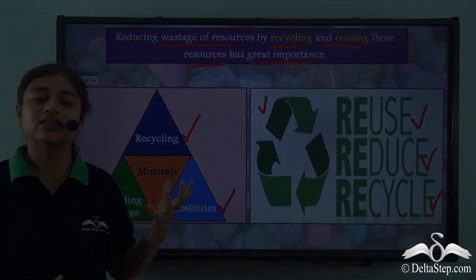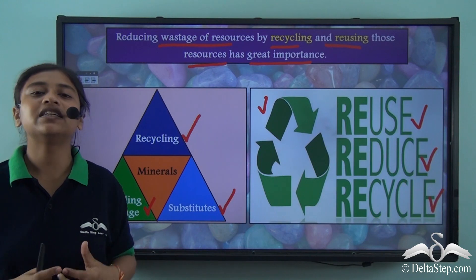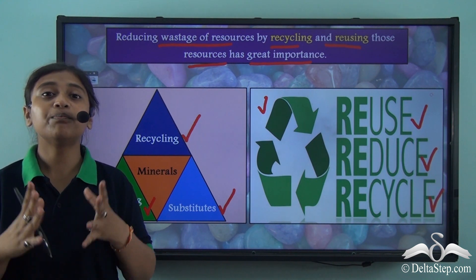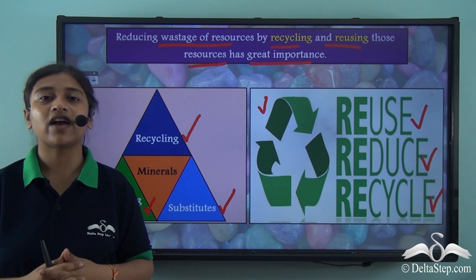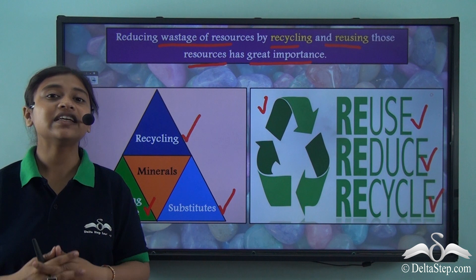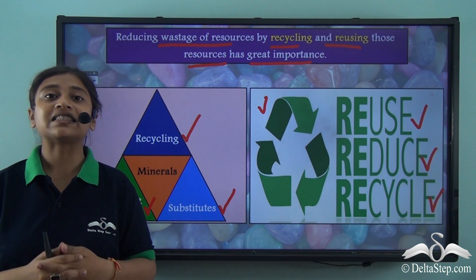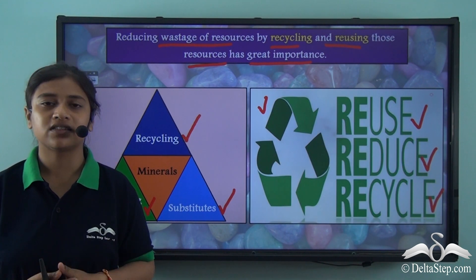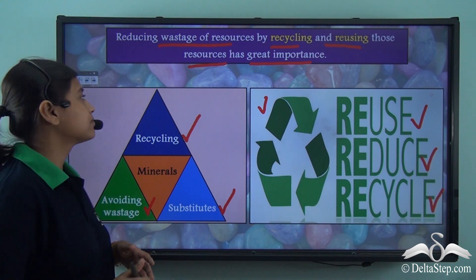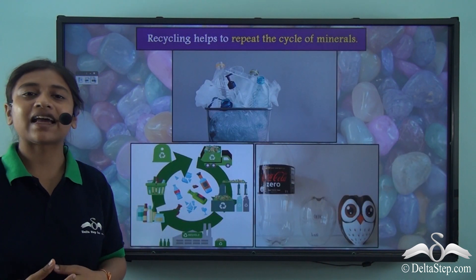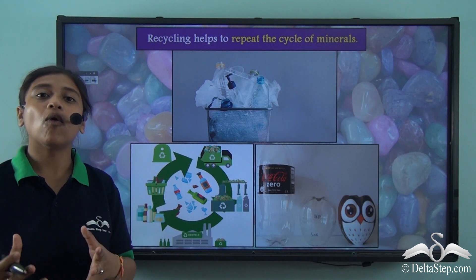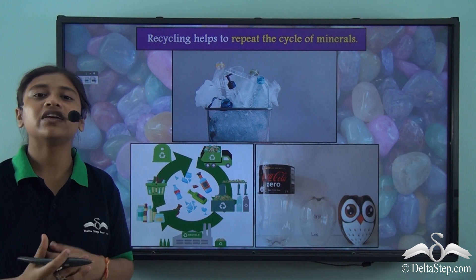Most of us must have seen the common recycling symbol on many products. This symbol signifies that the material can be reused or recycled and is biodegradable in nature. You will be surprised to know that every ton of recycled paper saves seventeen mature trees, two barrels of oil, and four thousand one hundred kilowatts of energy. If we start recycling fifty percent of the steel we use, it can save energy equivalent to seven nuclear power plants. Recycling and reusing limited resources helps us move towards sustainable development and prevents environmental degradation.